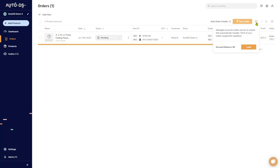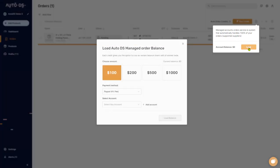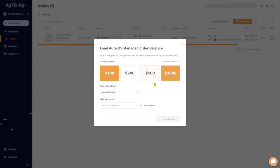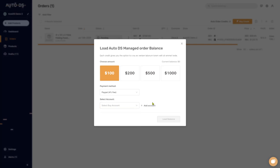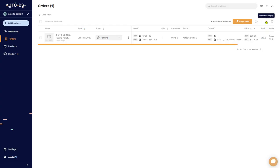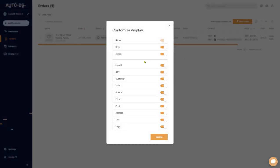If you're using the 'Fulfilled by AutoDS' service, this is where you can load your balance. Click 'Load,' choose the amount and your payment method — currently PayPal, with Payoneer coming soon. You can also select your buyer account here. This is specifically for the automatic order services versus the fulfilled by AutoDS service.